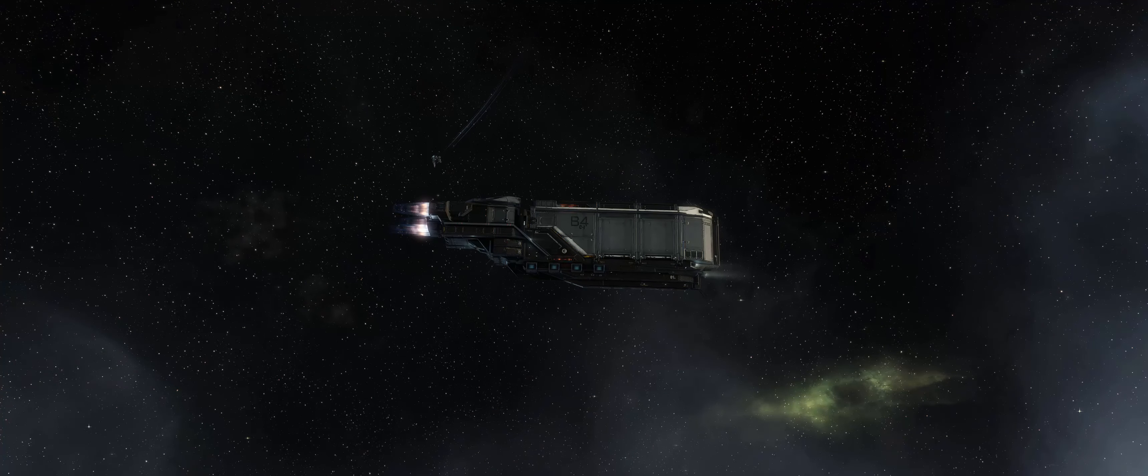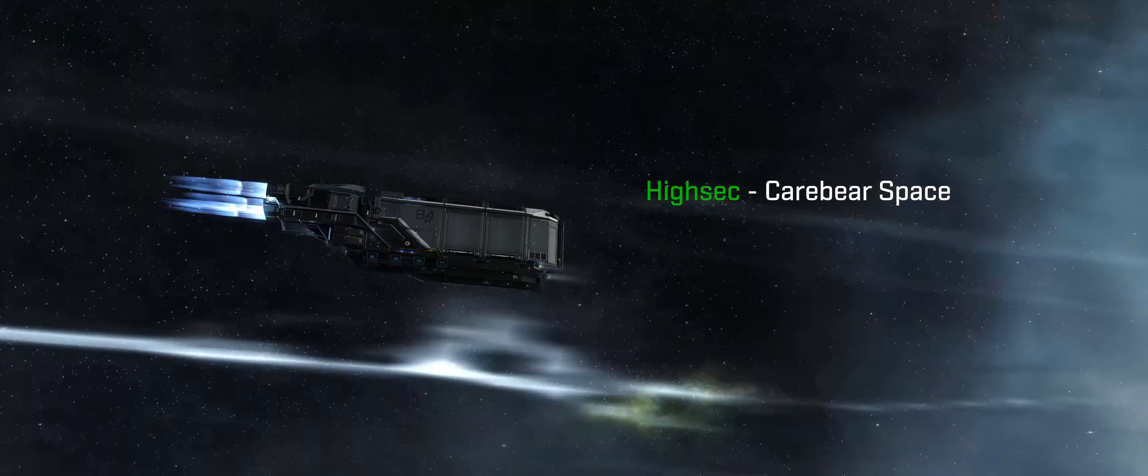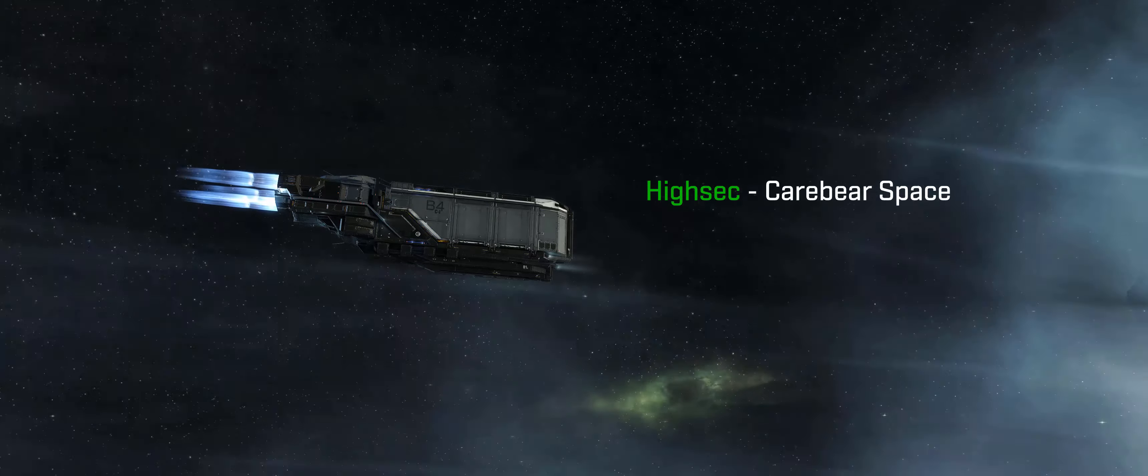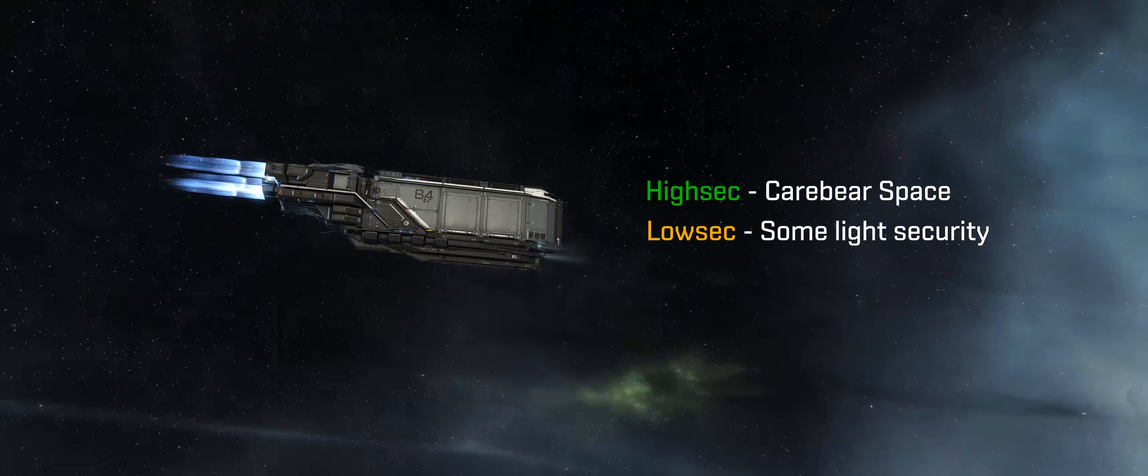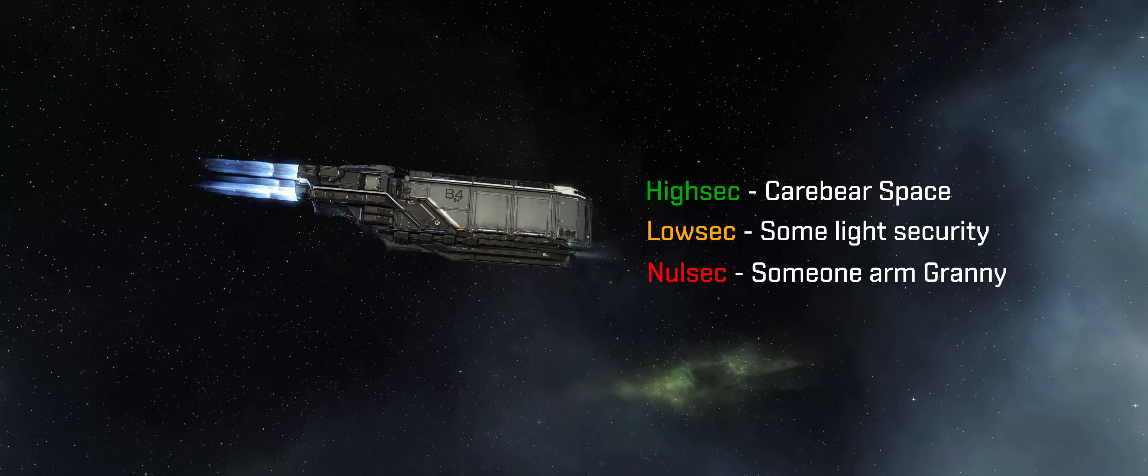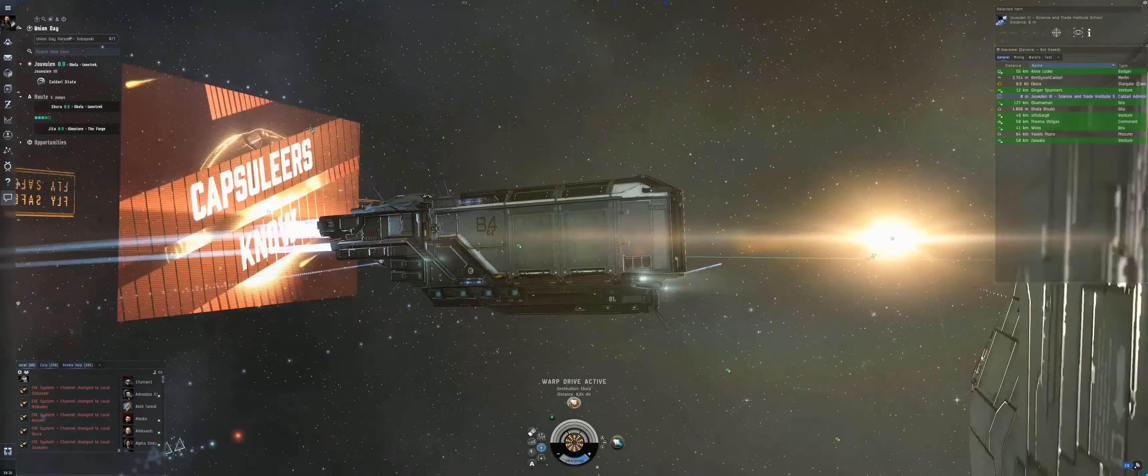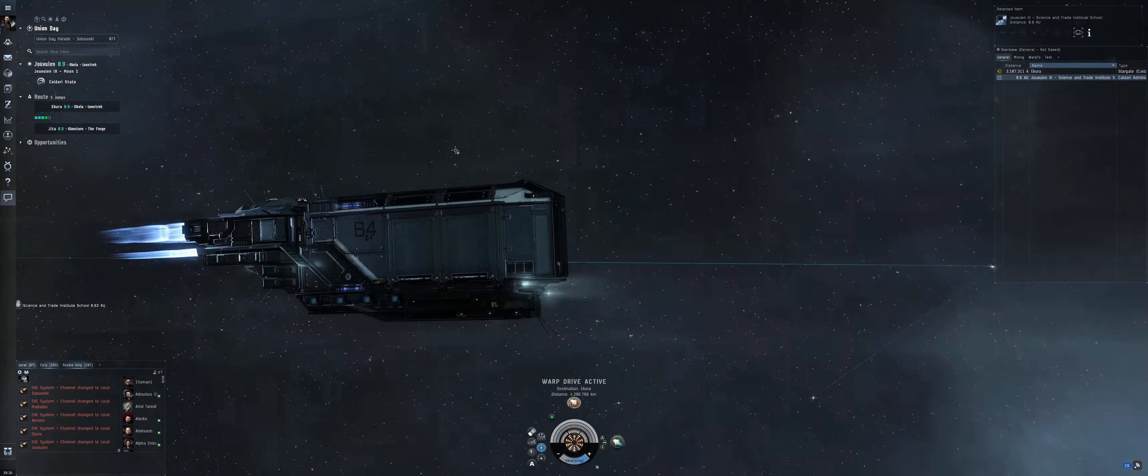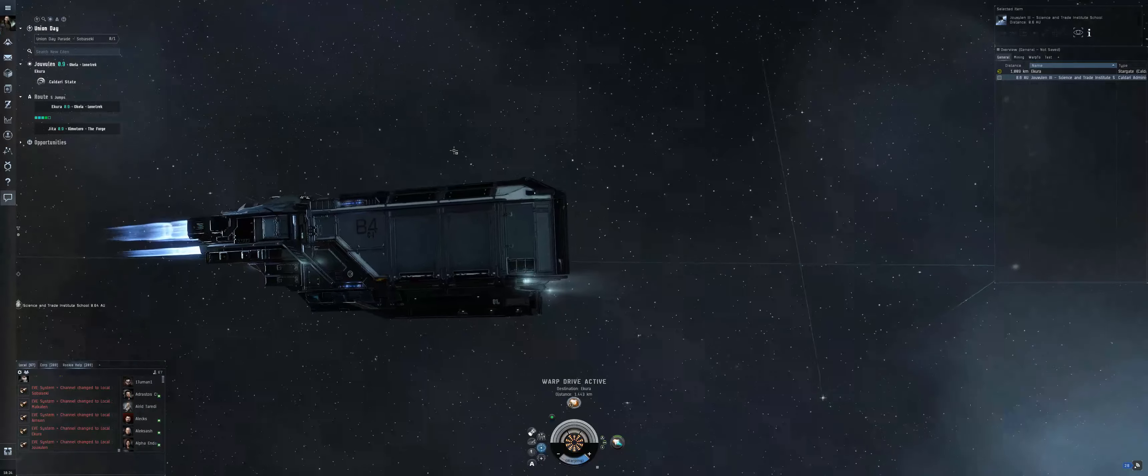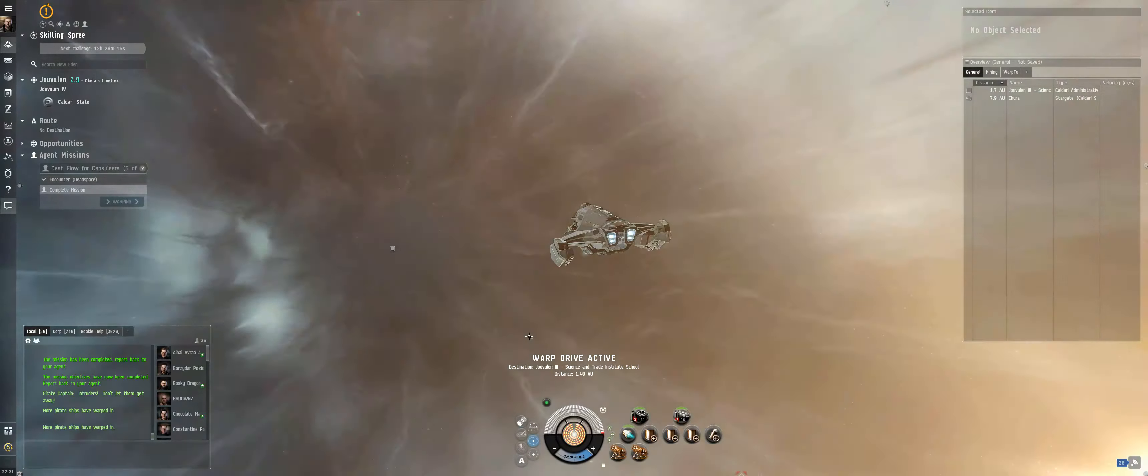After looking up details around the game's star systems, I found out that there are essentially three classes of security. Highsec, where NPC members of the Concord faction will swiftly demolish any would-be troublemakers. Lowsec, where attackers won't be stopped, but slapped with a reputation hit and a chance to become wanted. And Nullsec, where all bets are off, and players are left to govern themselves out in the darker regions of space. I saw on my route to the Trade Hub that I would be passing some sections of lowsec space, and my eyes quickly widened, knowing that all of my gear up until this point was with me, and if I was targeted by any pirates or gankers, I would need to make a swift getaway.